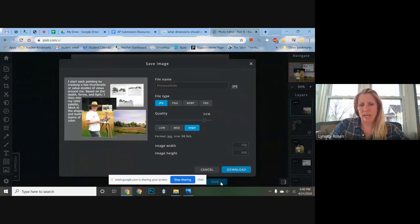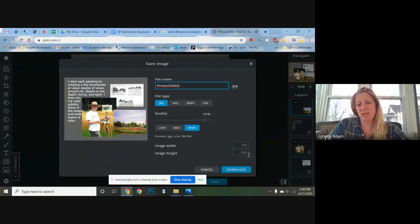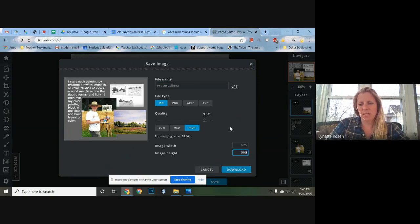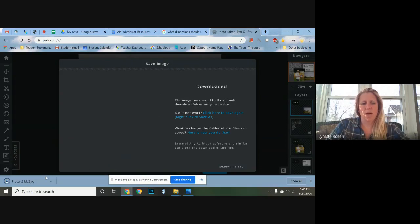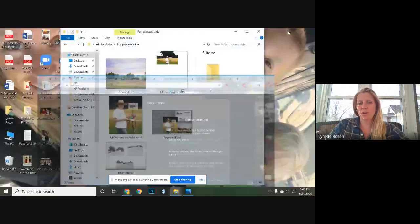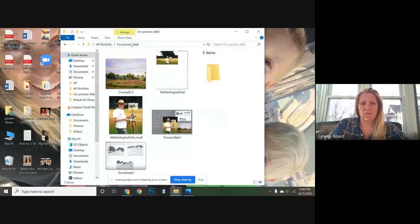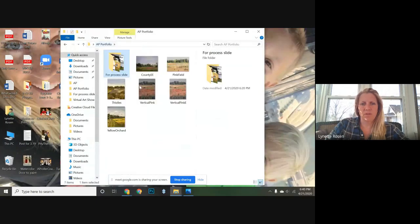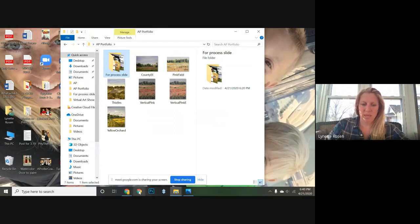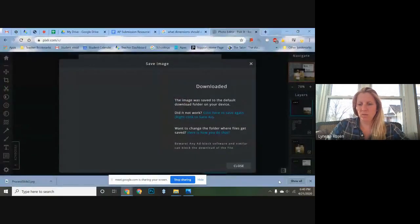To save, I go down to the bottom and save the process slide. I'll call this 'process slide two,' set it to JPEG, high quality. It needs to be under 530 pixels on the height, so I'll make it 500 to keep it simple. Download and save it to my final portfolio folder so I know everything I need is in one place. Then I'm all set and can start uploading. Thank you!